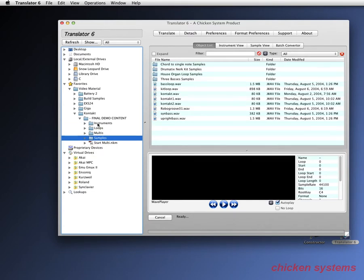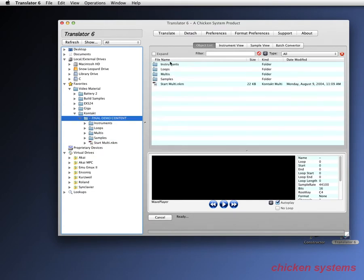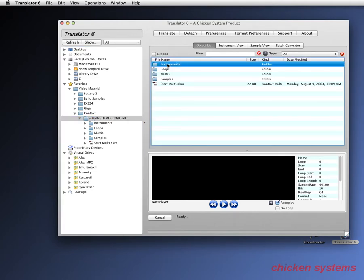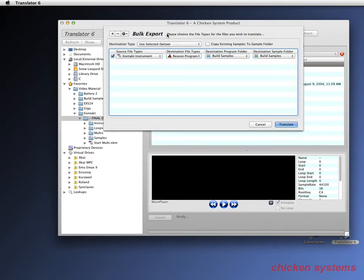Let's take the instruments folder. All you have to do to convert in bulk is select the folder and either double-click on it or click on Translate. You can see a different dialog comes up — it's called the bulk export folder. It tells you the source file types, filters them, and it knows there are only Kontakt files in that folder.